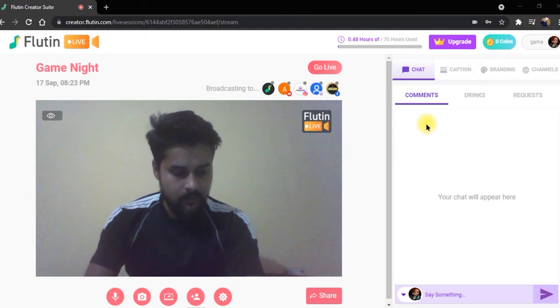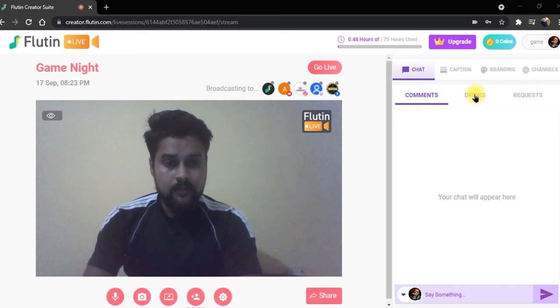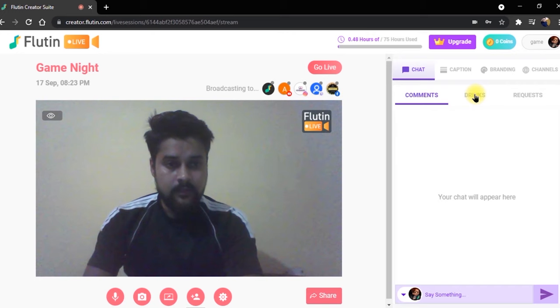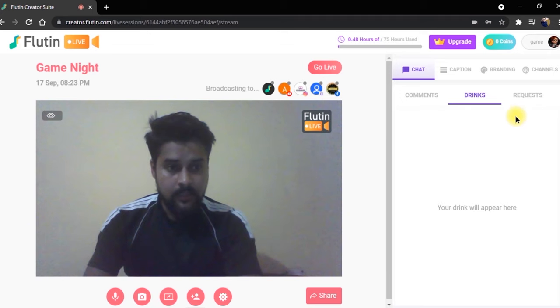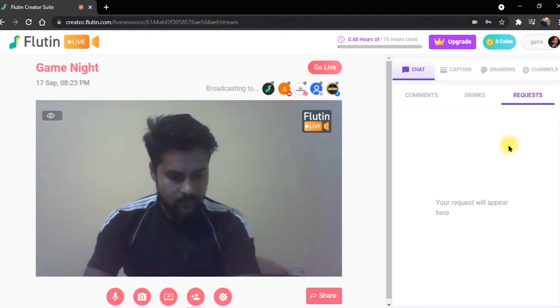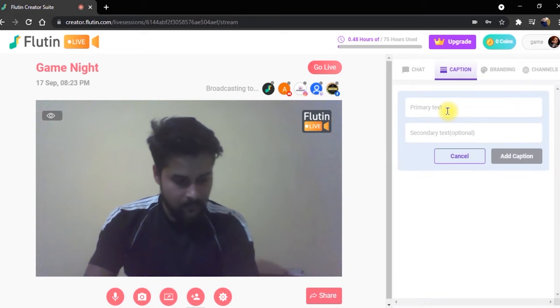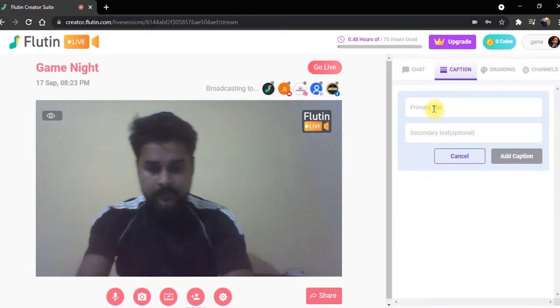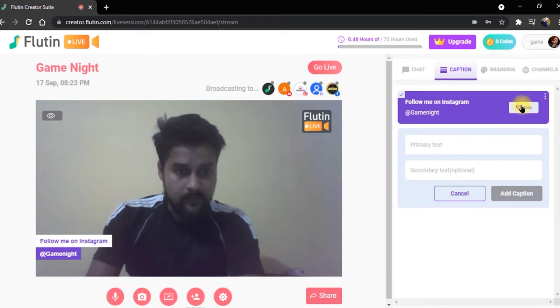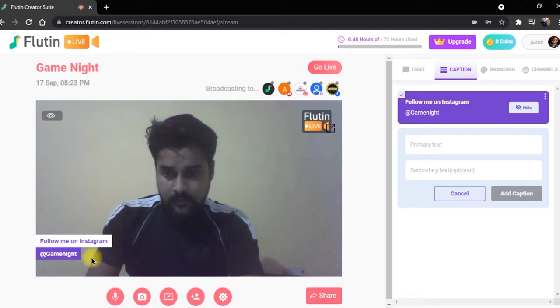Now let's check out how FlutenLive's studio actually looks. As you may have already guessed, there is no ordinary chat bar. You can read and reply to your audience here, but you can also see drinks being offered to you as well as the paid requests right here in real time. This sweet captions feature also allows you to fill in primary and secondary text like this to create popups on screen for your audience, which is a great passive marketing tool for growing your audience across all socials.